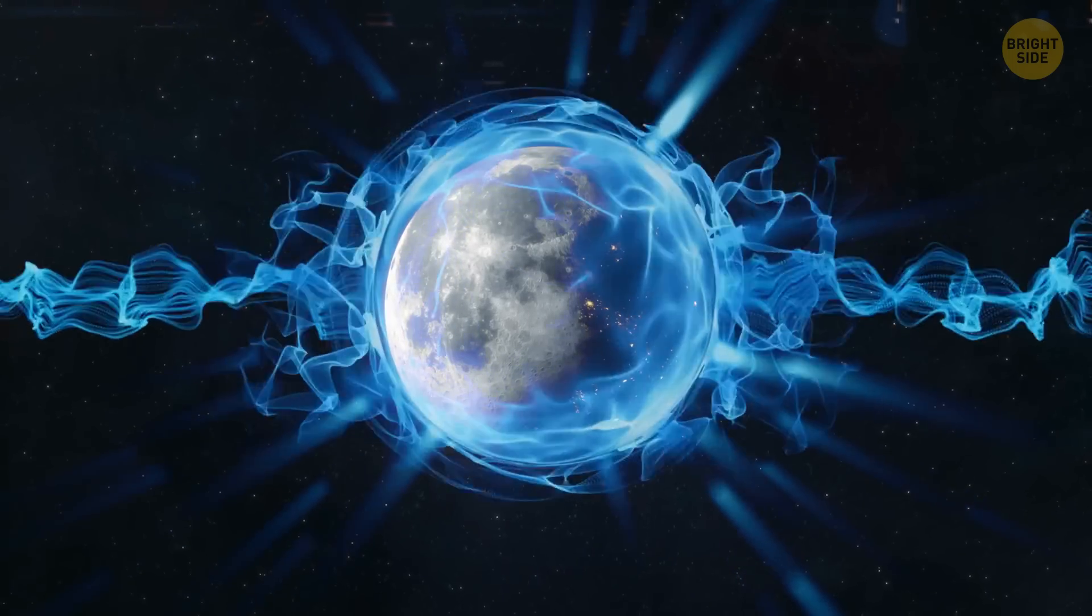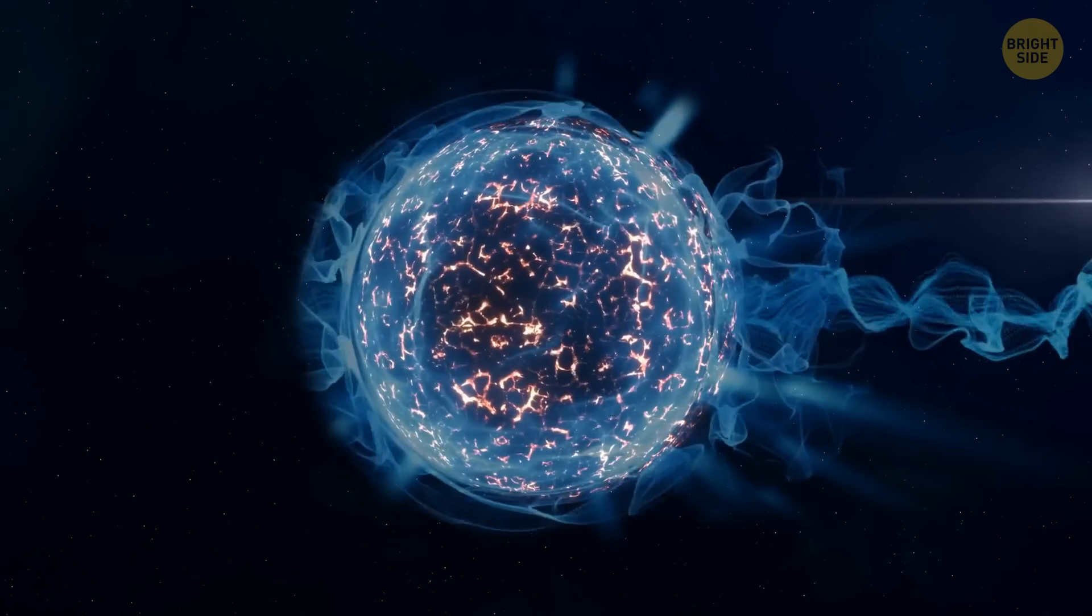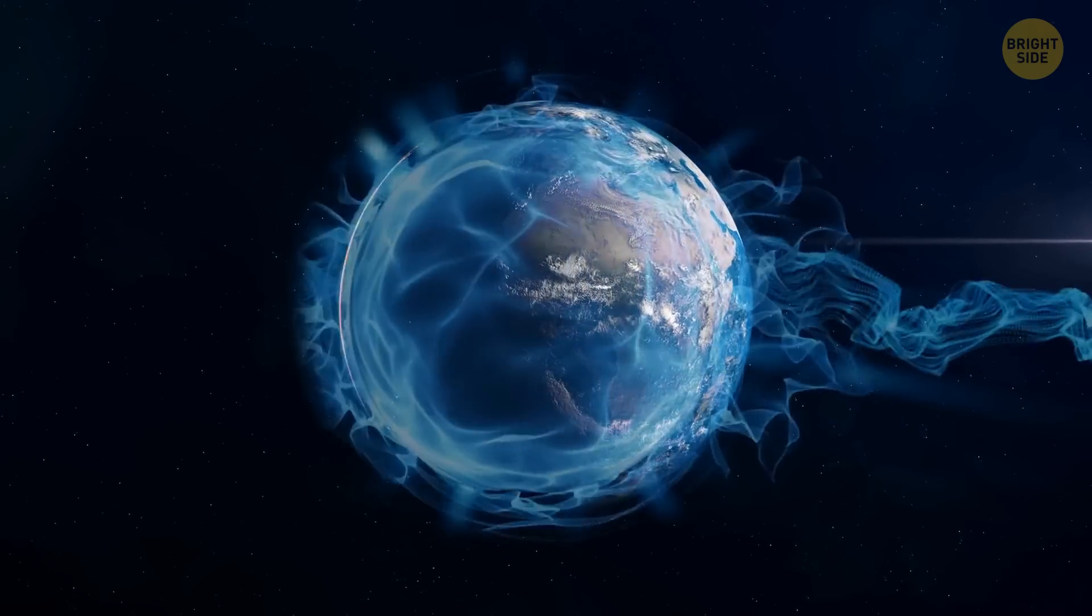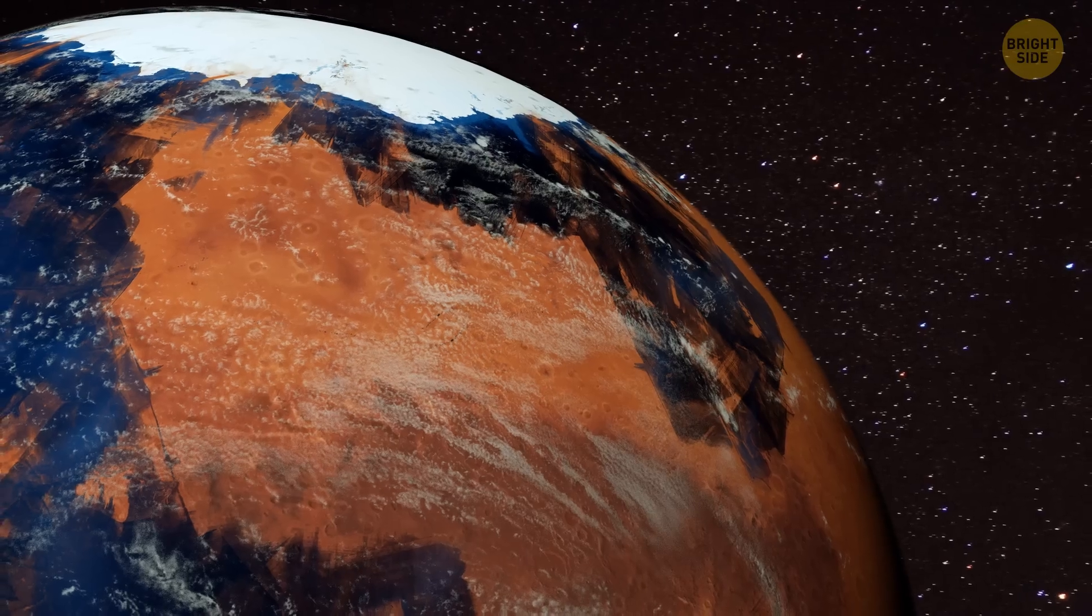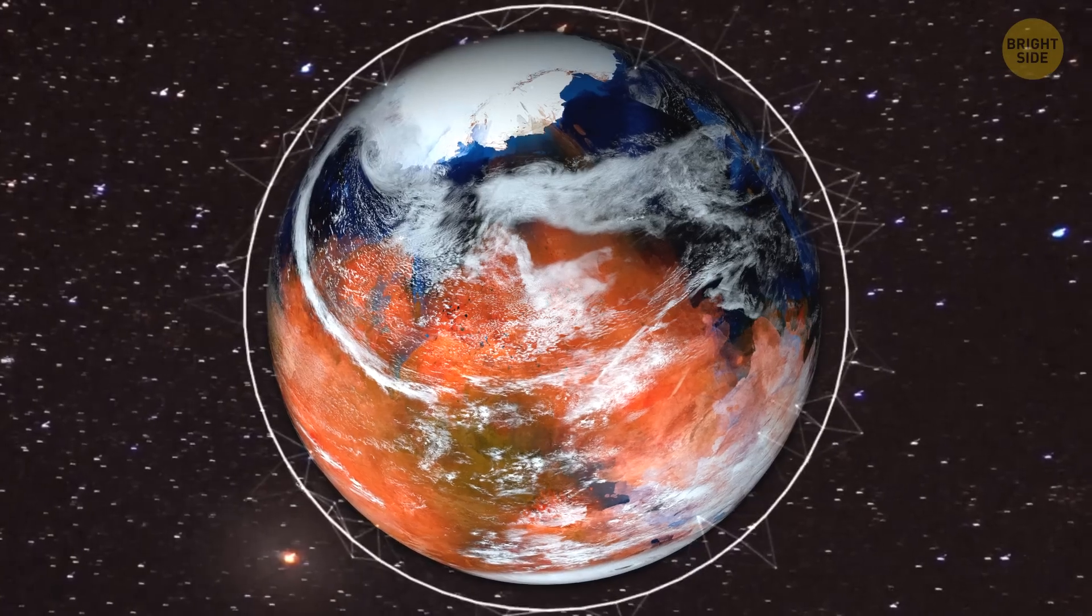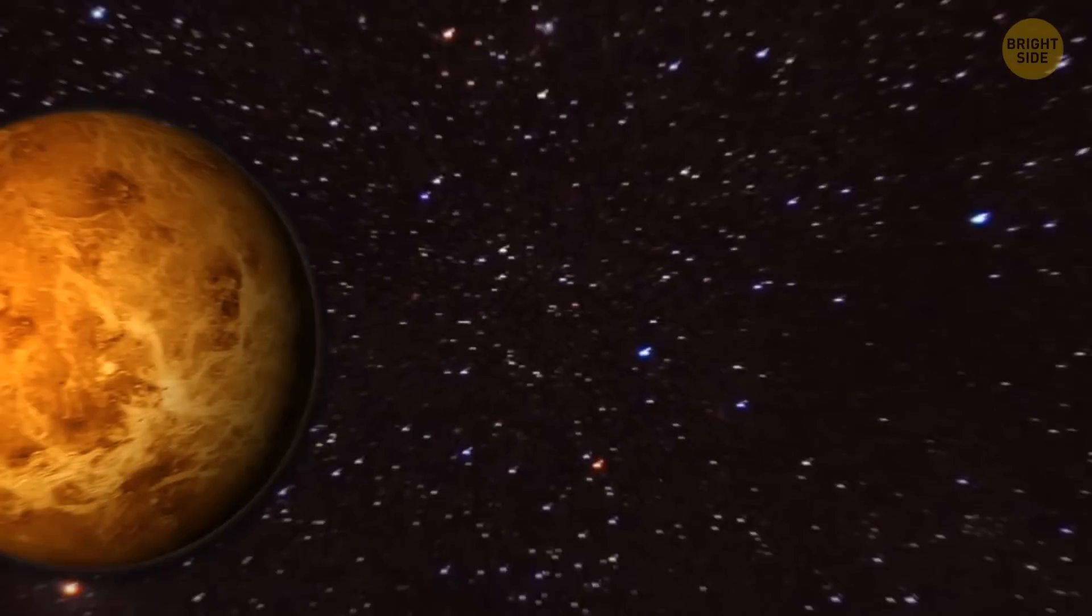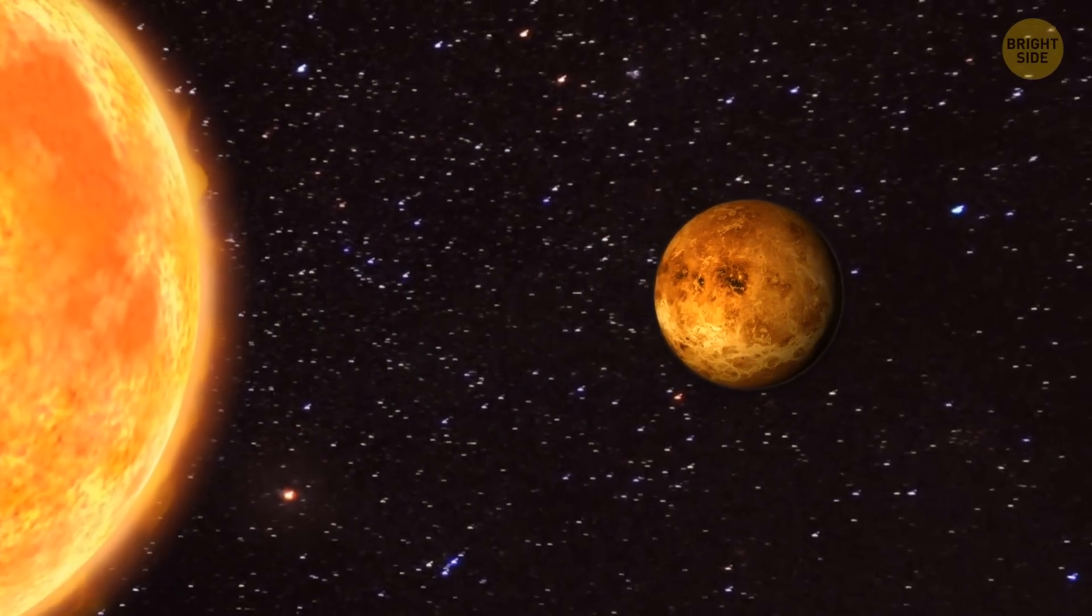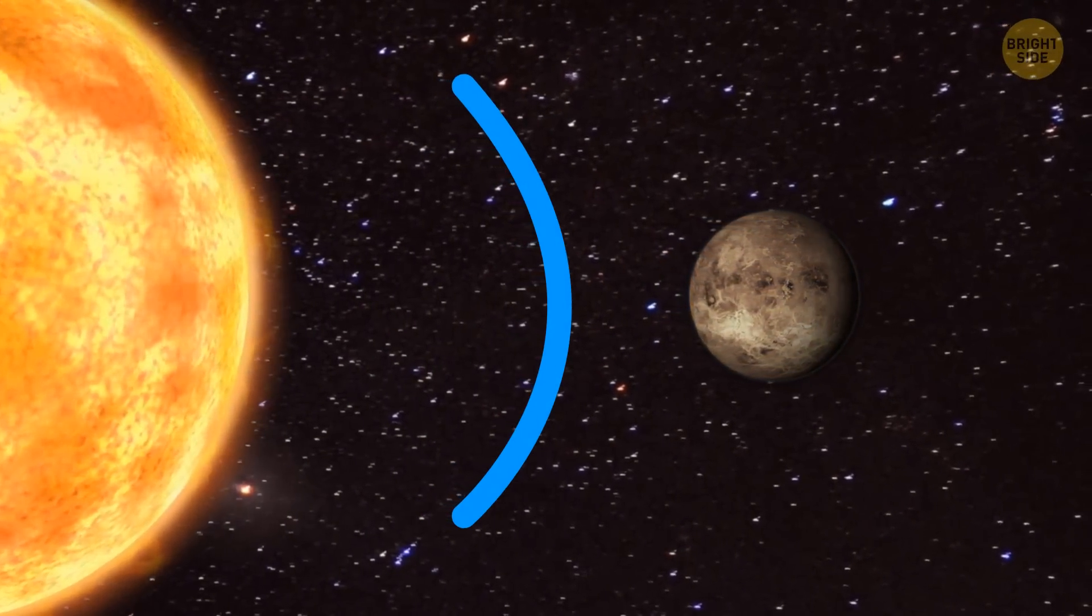The Moon will continue to find ways to provide the energy that's needed for terraforming new worlds. It will assist in warming Mars and powering an artificial magnetic field. It will also help with constructing a large reflector that will be able to cool down Venus.